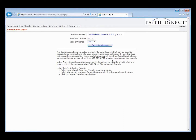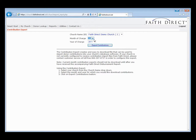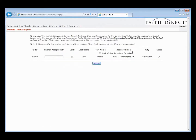Now we'll move on to how we actually use this export. You select the church you'd like to download the file for from the church name or ID field. Then you select the month you'd like to download the contributions for — I'm going to select June of 2011. You can select any month that you need to, and if you need to go back several years and download all those files, they can all be downloaded and imported at once. Once we've selected the month, we'll click on the Export Contributions button.